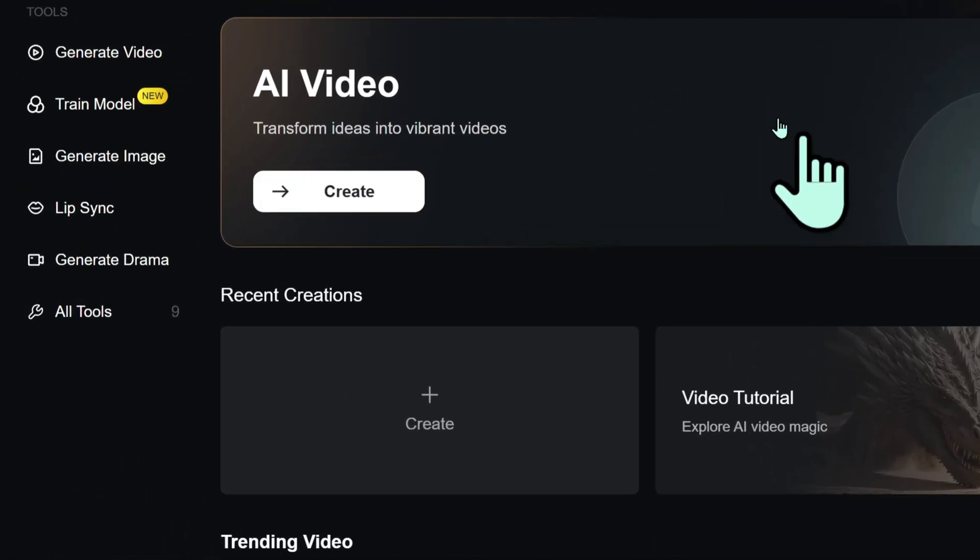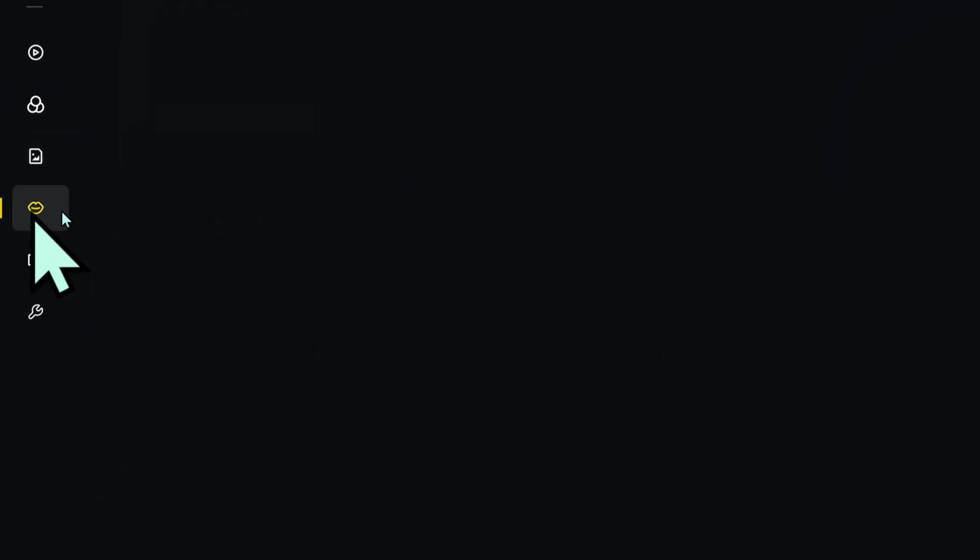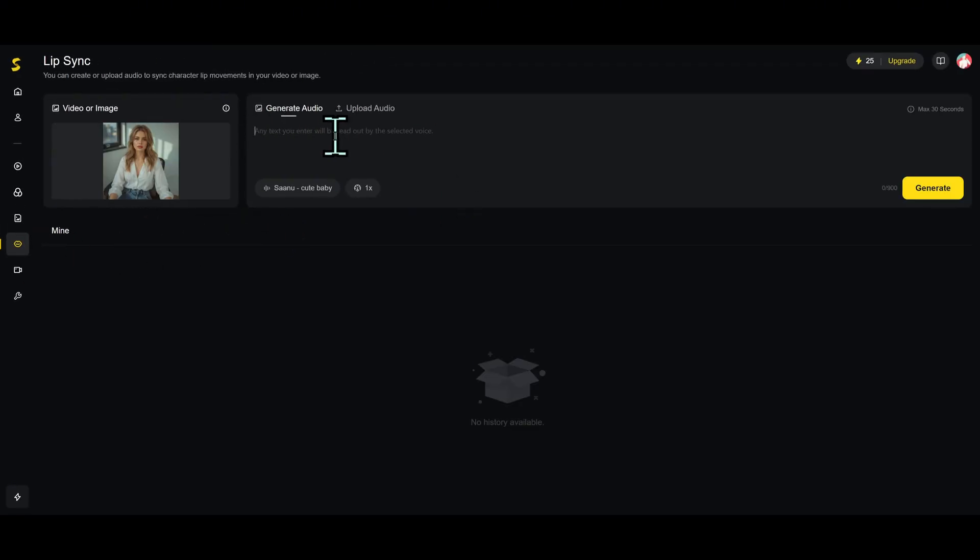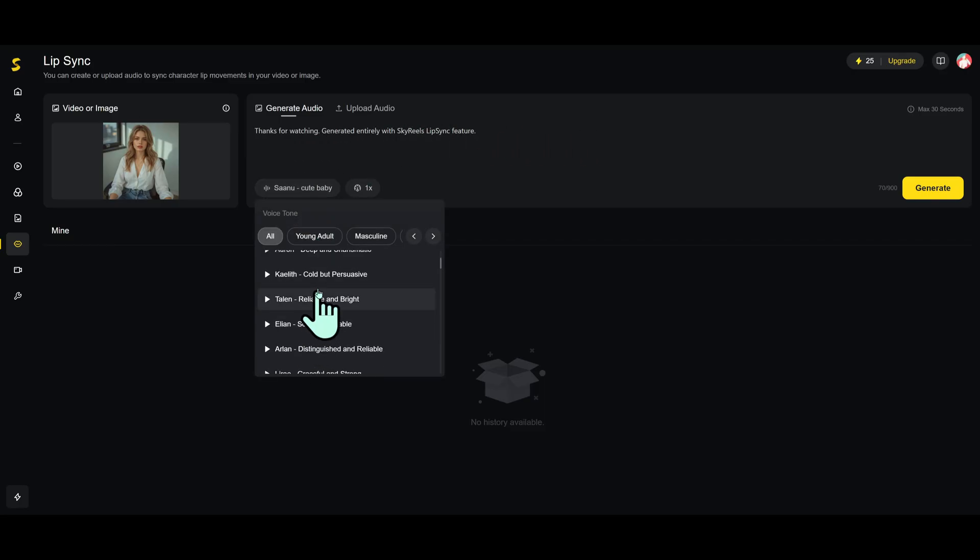Here's where things get fun: making your characters talk using AI voice and lip sync. Upload an image or video. Type in what they should say under Generate Audio. Pick a voice and speed.